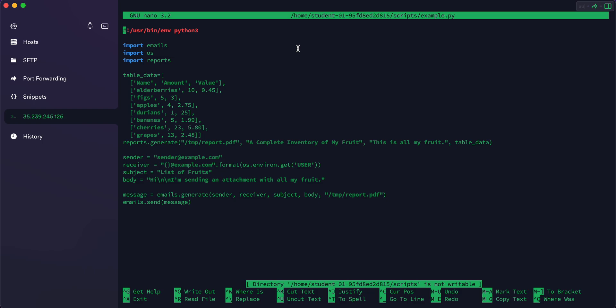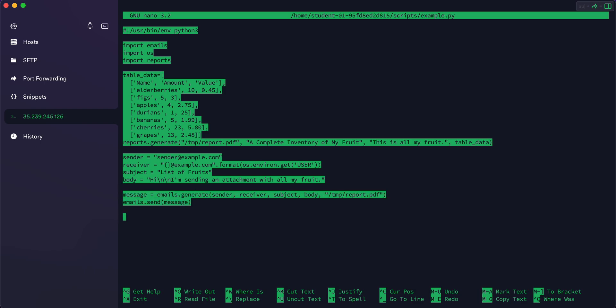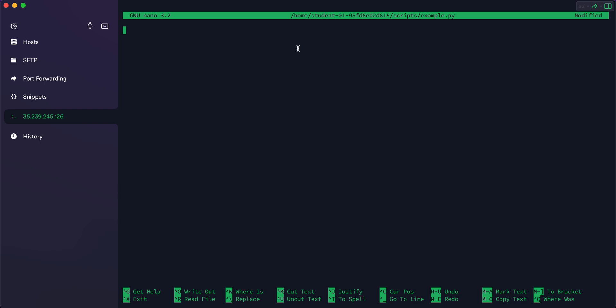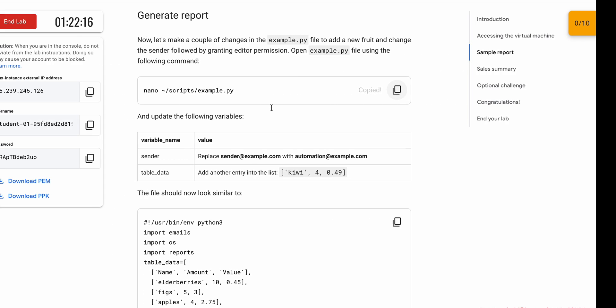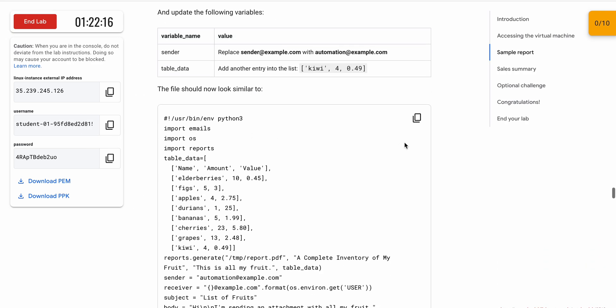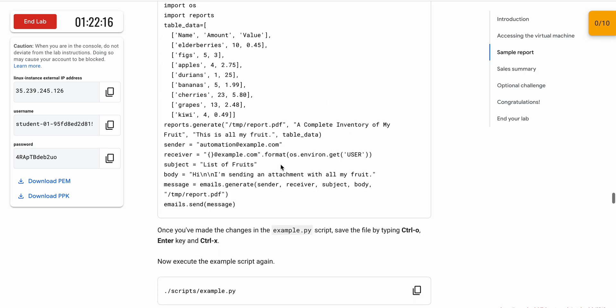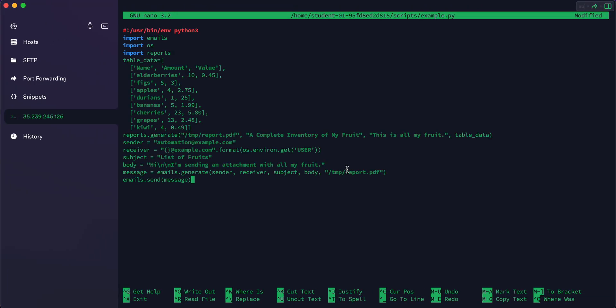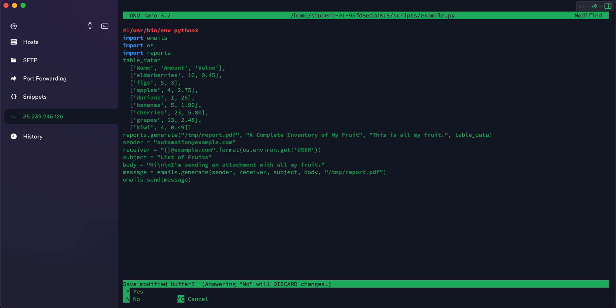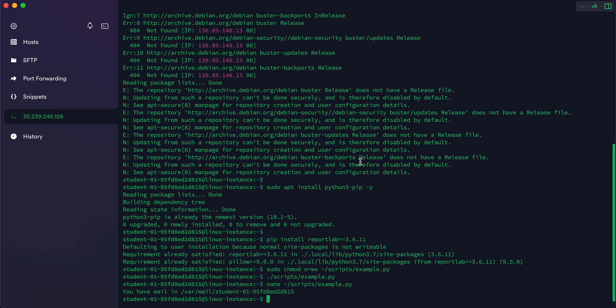To select all the content, use Shift and the up/down arrow keys on your keyboard. If that doesn't work for you, do it manually. Select all the content of the file, then remove it by pressing Ctrl+K. Now scroll down, copy all the new content, and paste it into the editor.